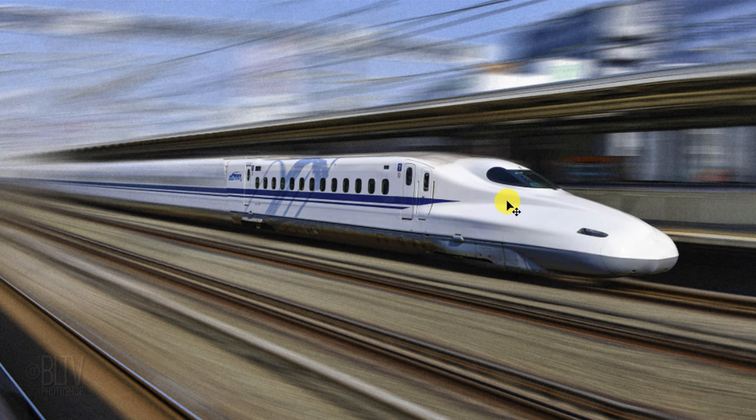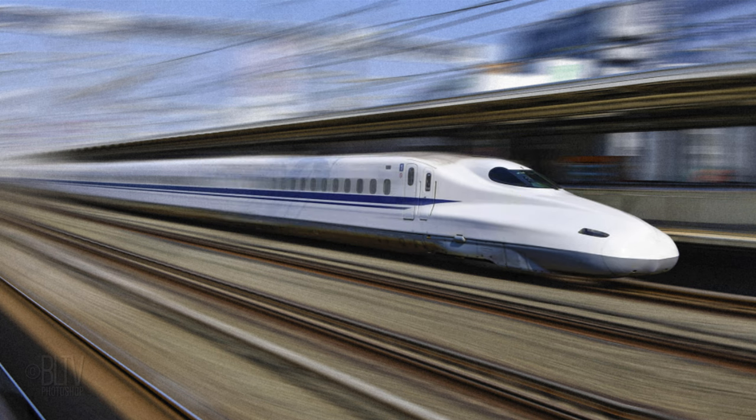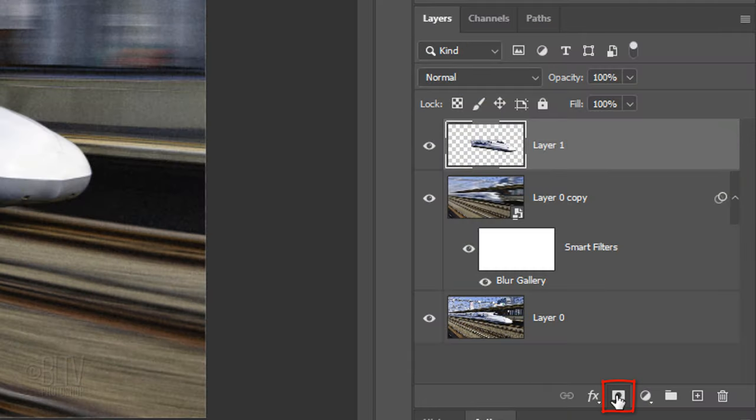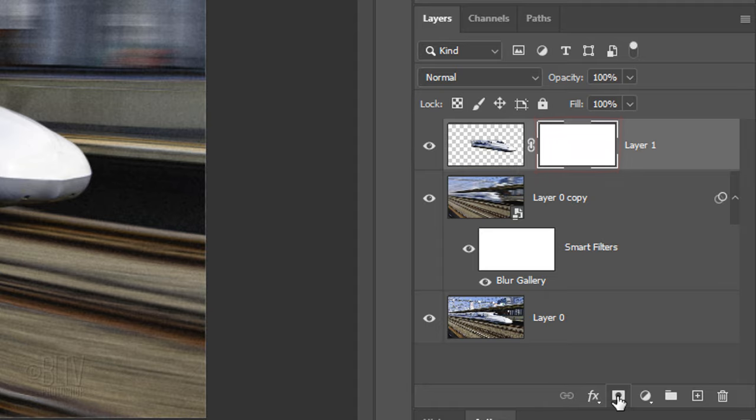Lastly, we'll blend together the entire train. Click the Layer Mask icon to make a layer mask next to the cutout.